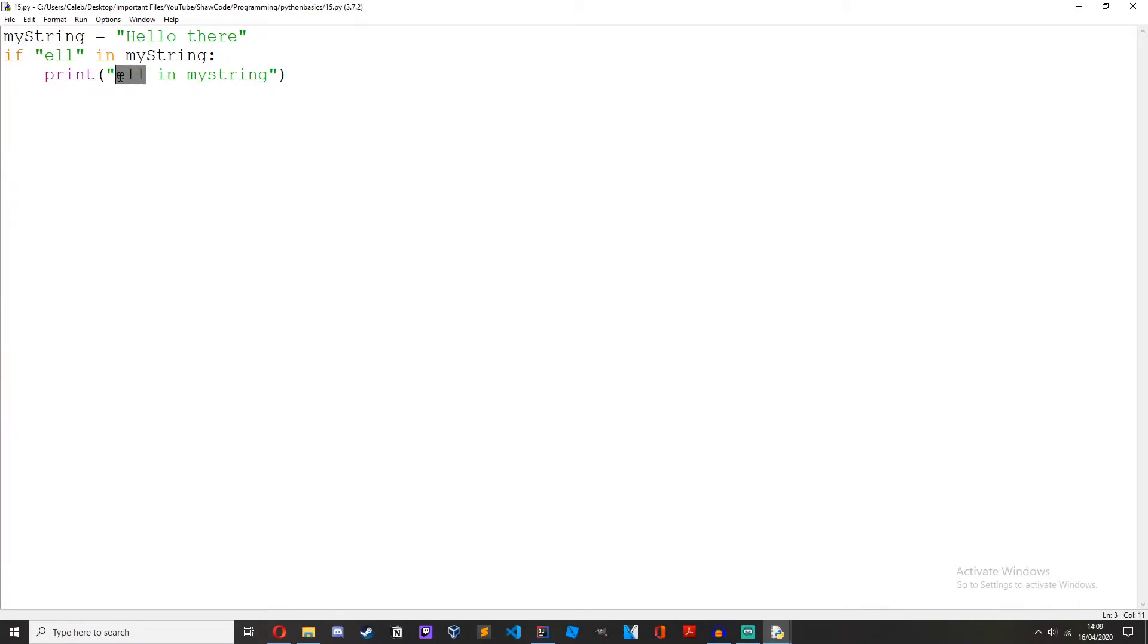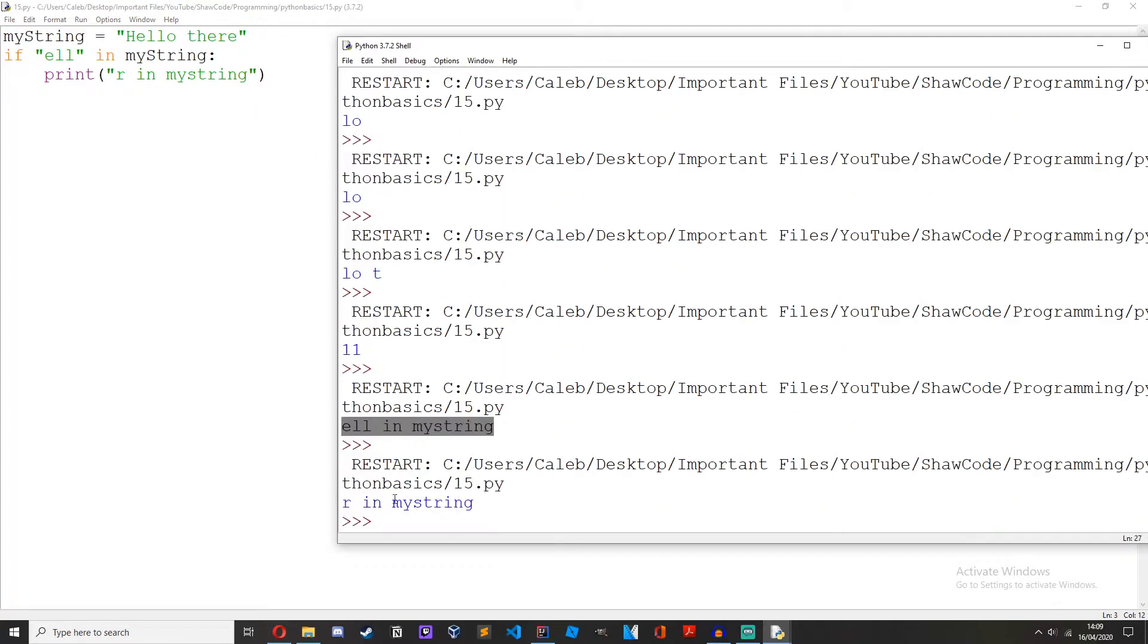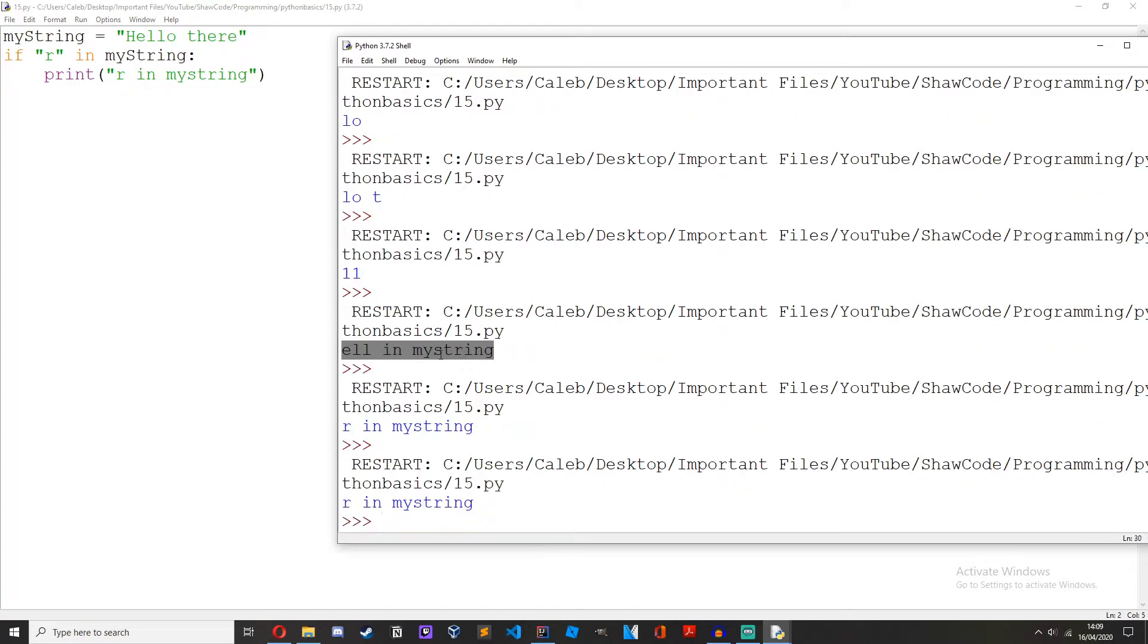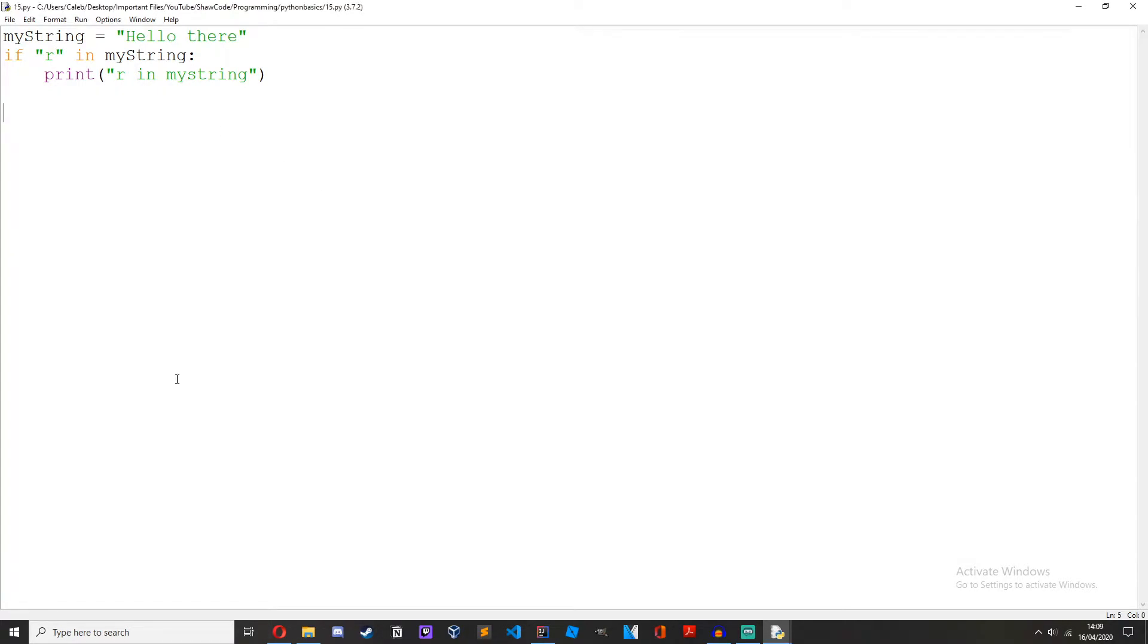If we change this to r, r in my string. Oh sorry, change this to r as well. R in my string there we go.